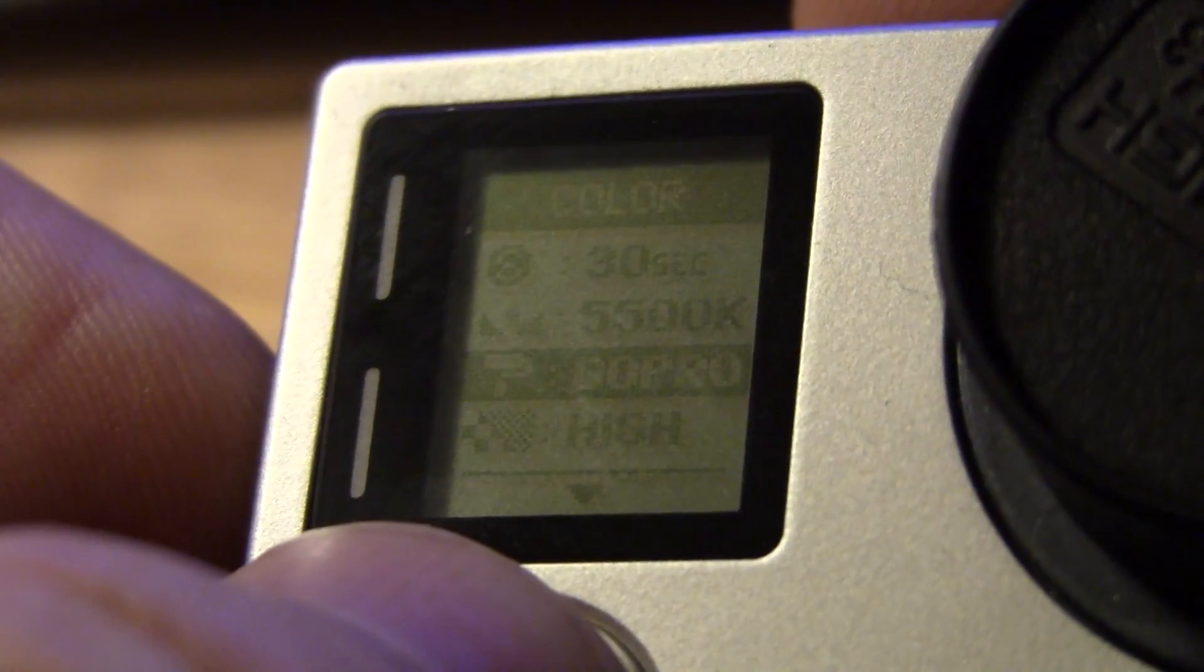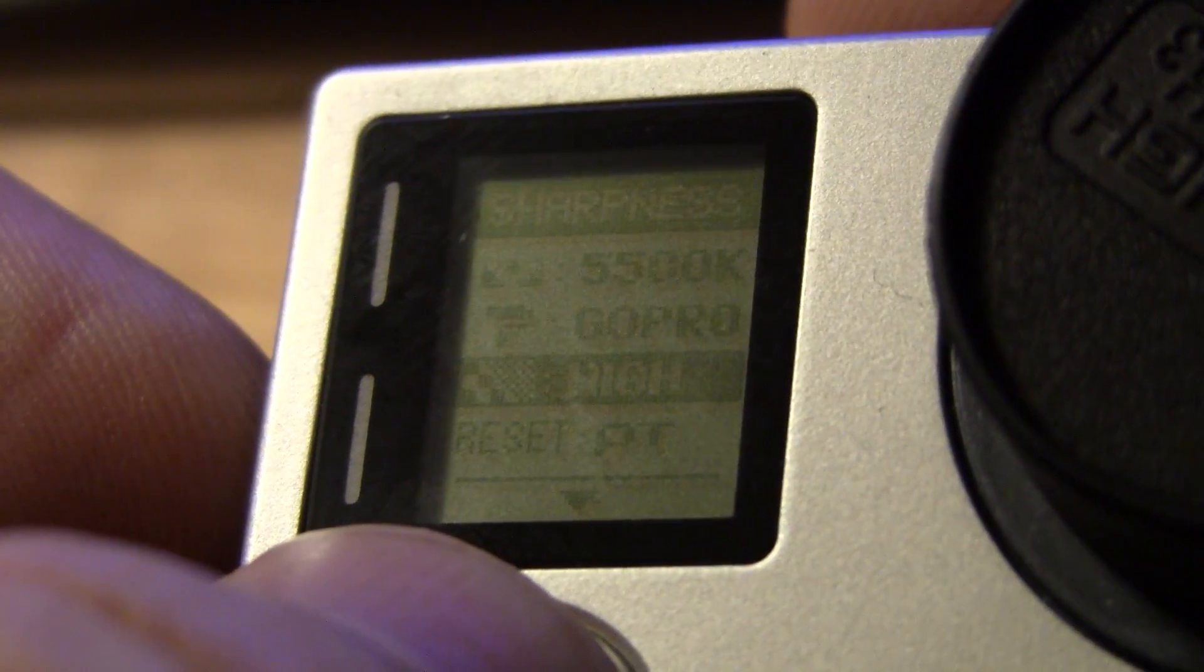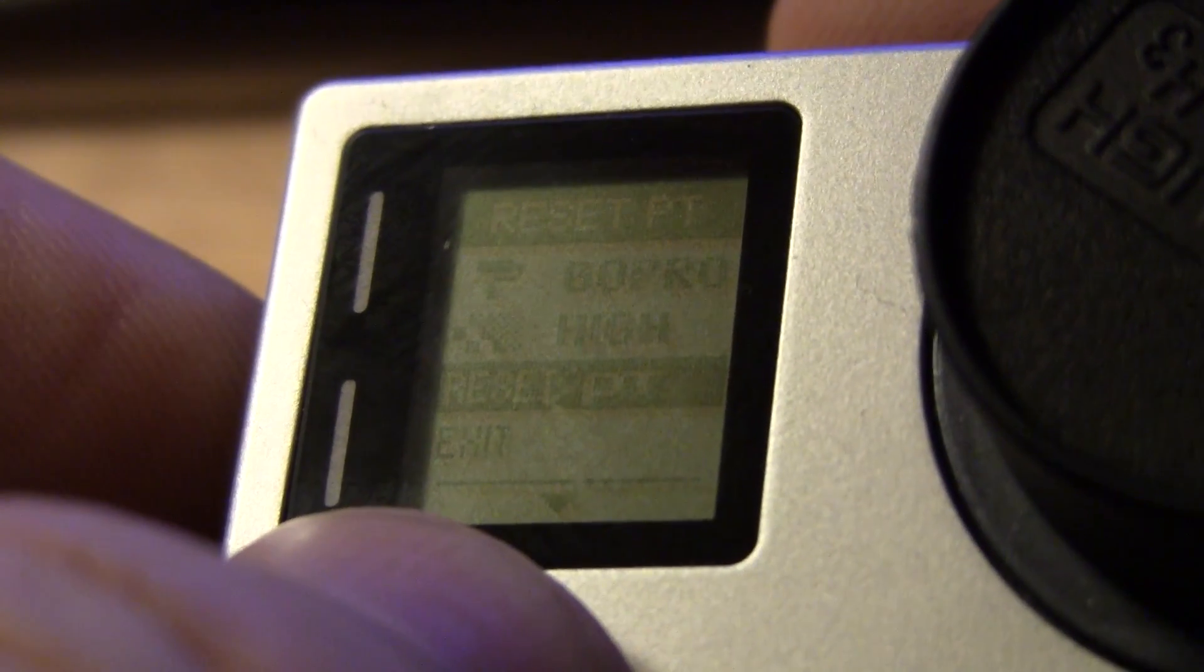Color, I left that color temperature. The 5500 was fine. GoPro color was fine. High resolution, that's your resolution. You want your sharpness to be very sharp. And that's really all I did. I can exit out of that.